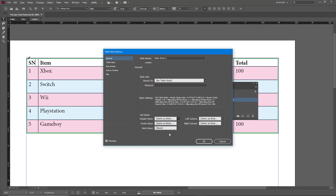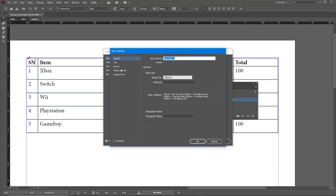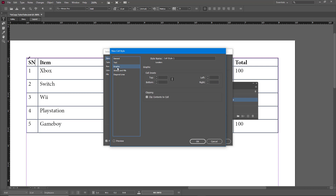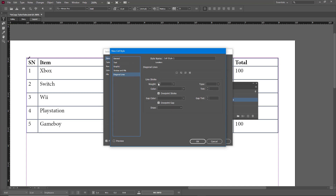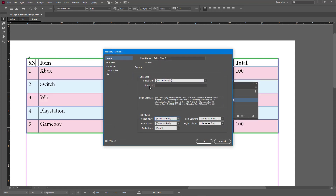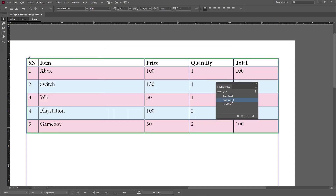You can define a new cell style — we'll cover cell styles more in another lesson. You can also add diagonal lines, preview all of this, define a style for them, and press OK. There's the table style as you can see.